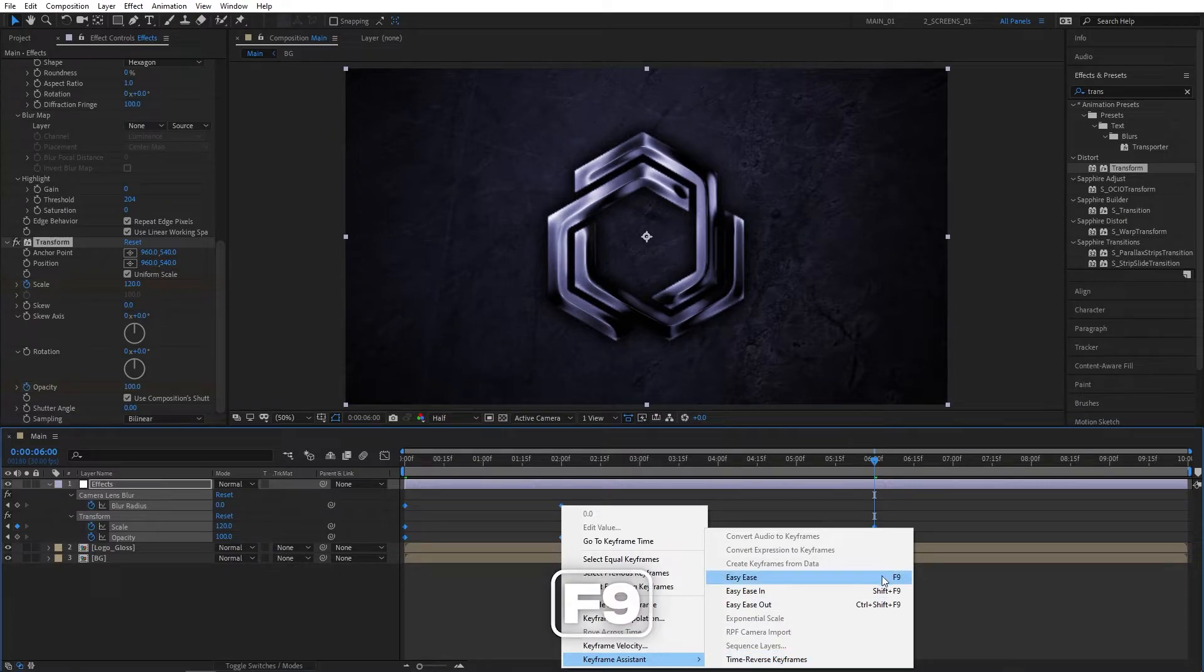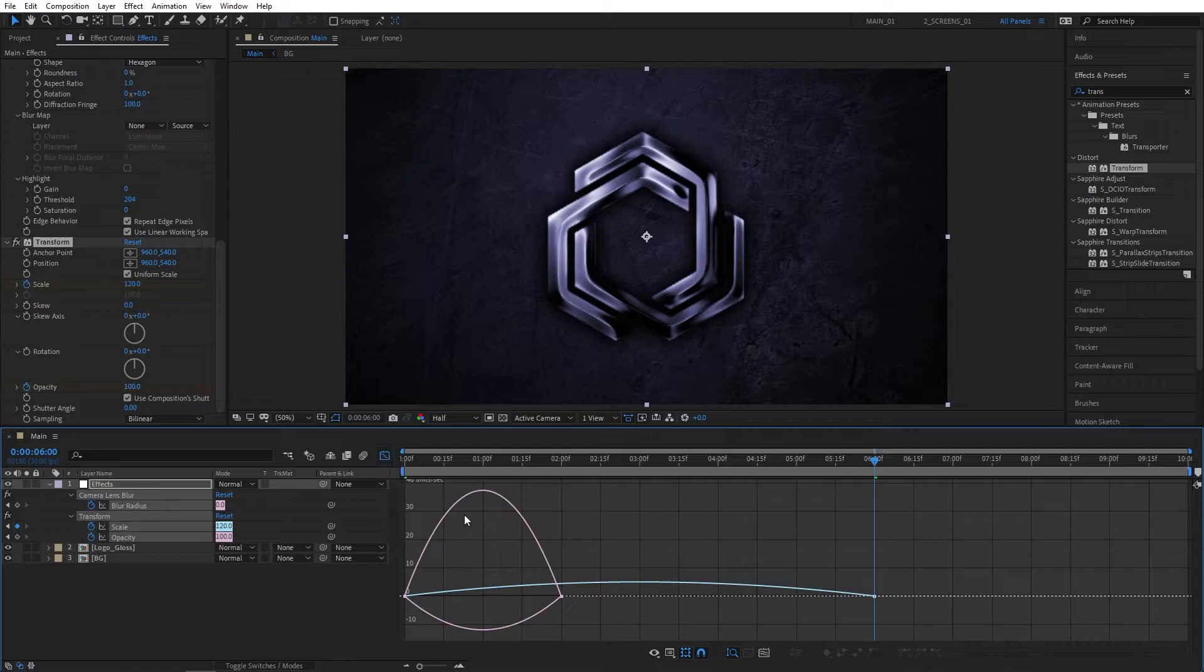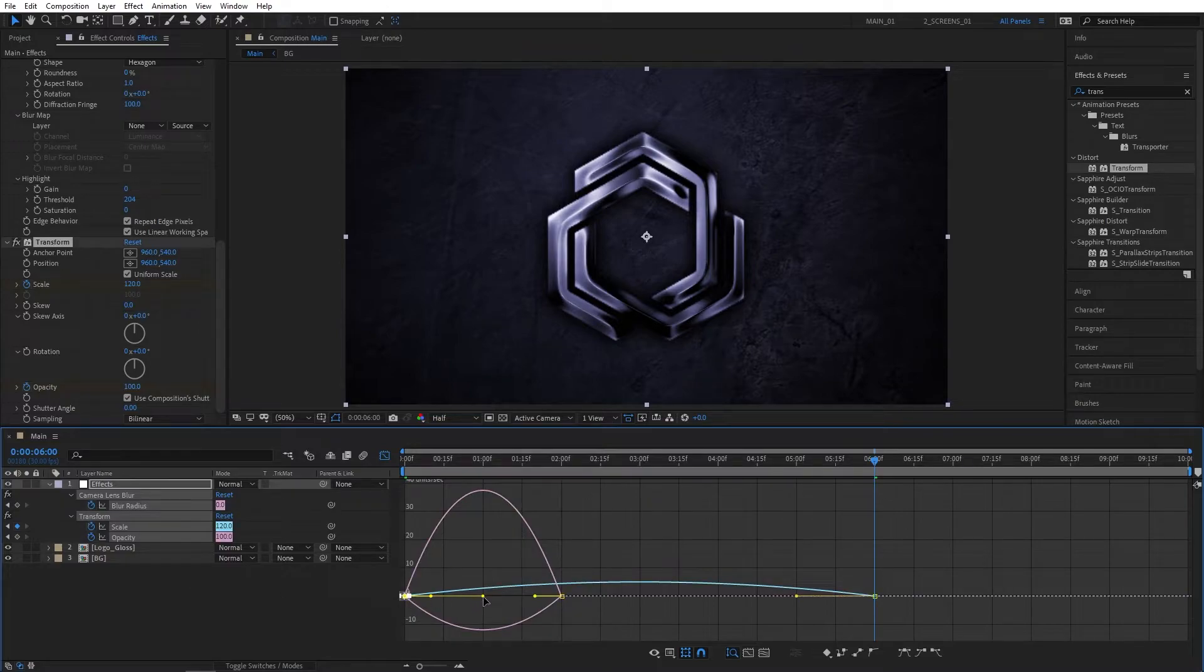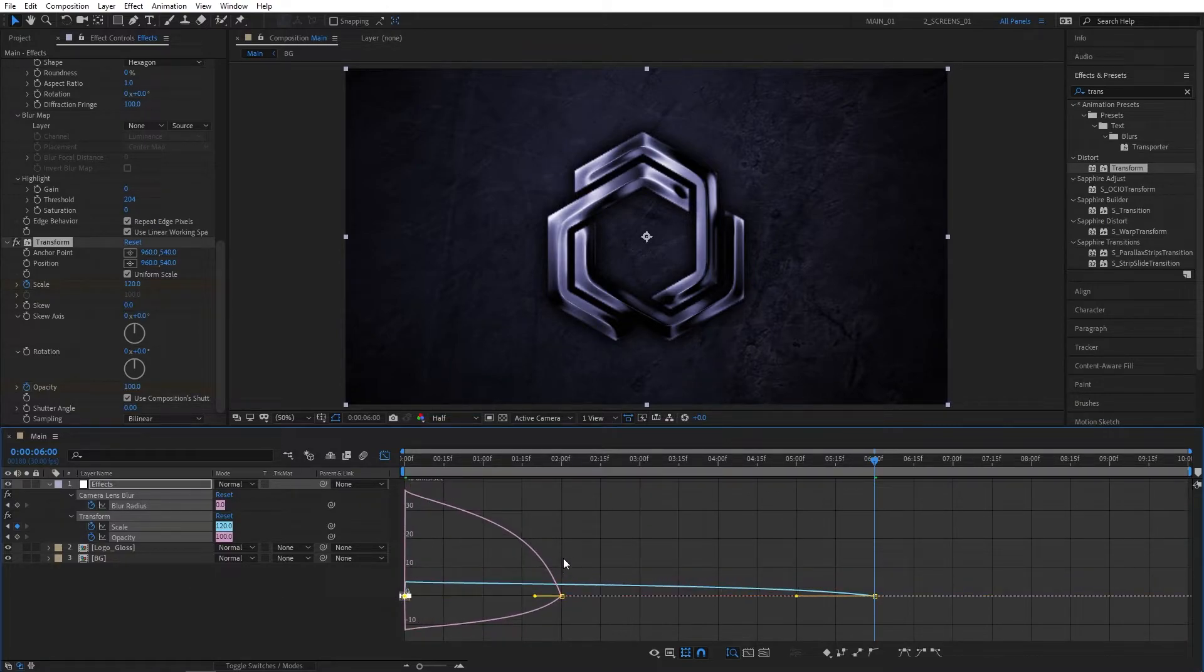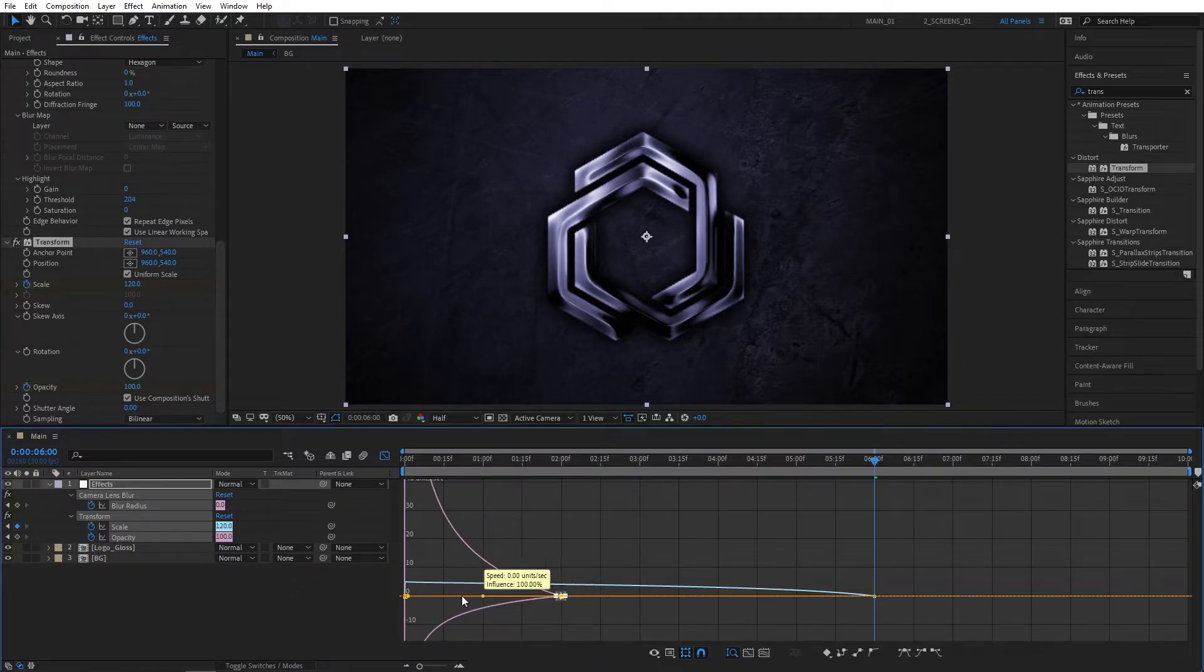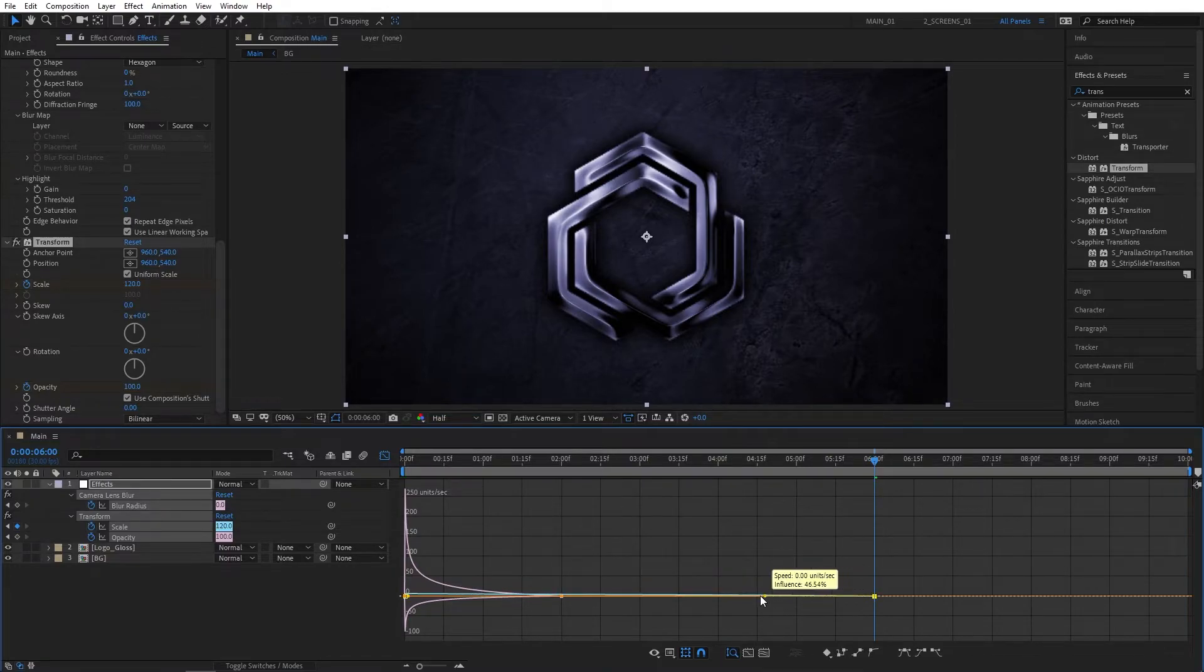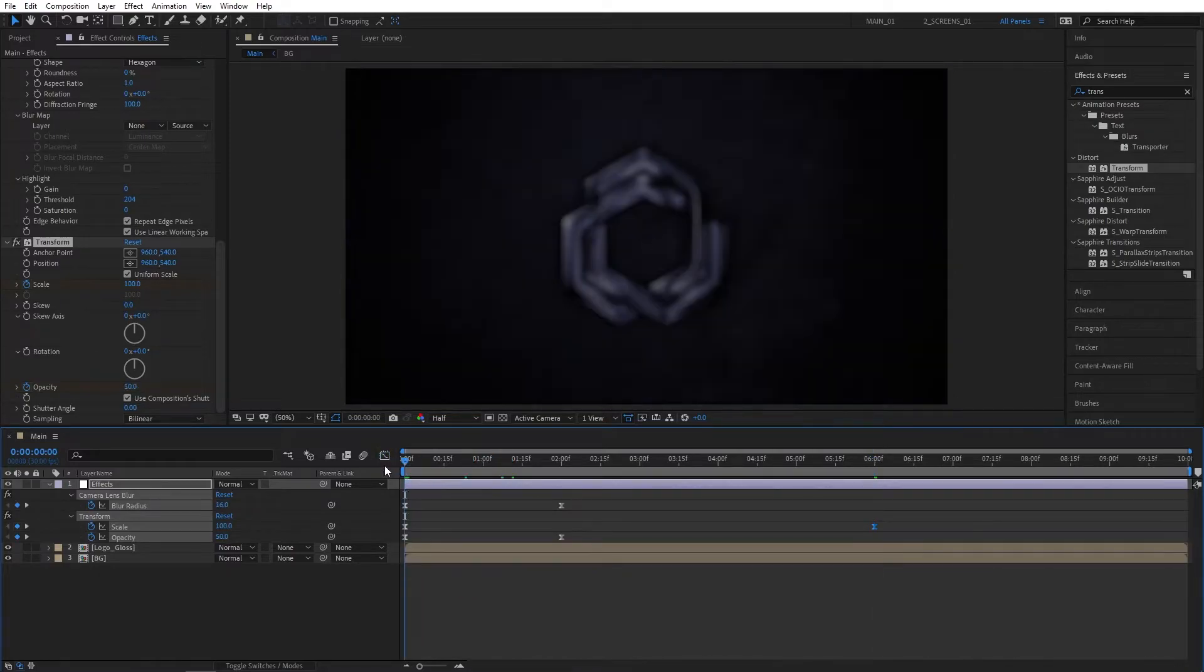Go over to the Graph Editor by clicking this button. If your graph does not look like this, right-click and make sure you're in Edit Speed Graph. Select the left keyframe and drag the handle all the way to the left, holding Shift so they snap into place. Select the second keyframe and also drag it to the left. Then select the Scale keyframe at the right and drag the handle to the left all the way. Exit the Graph Editor and preview what we've done.